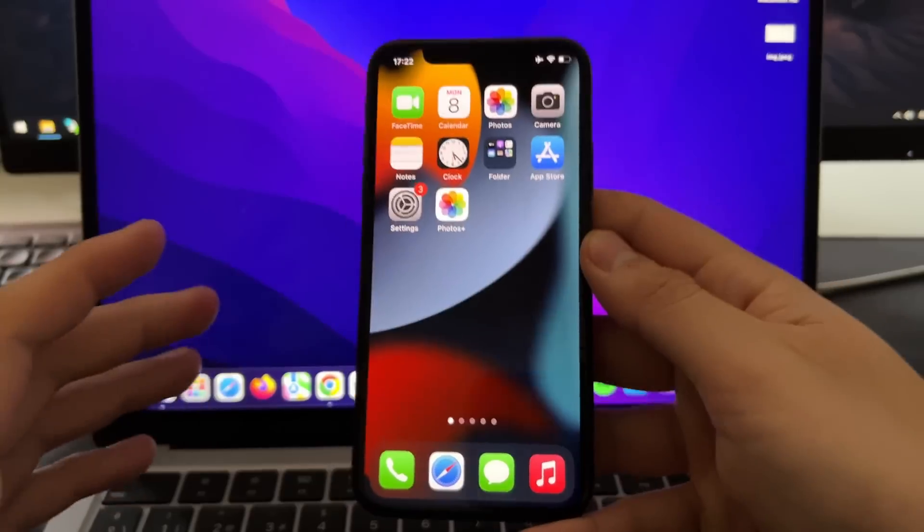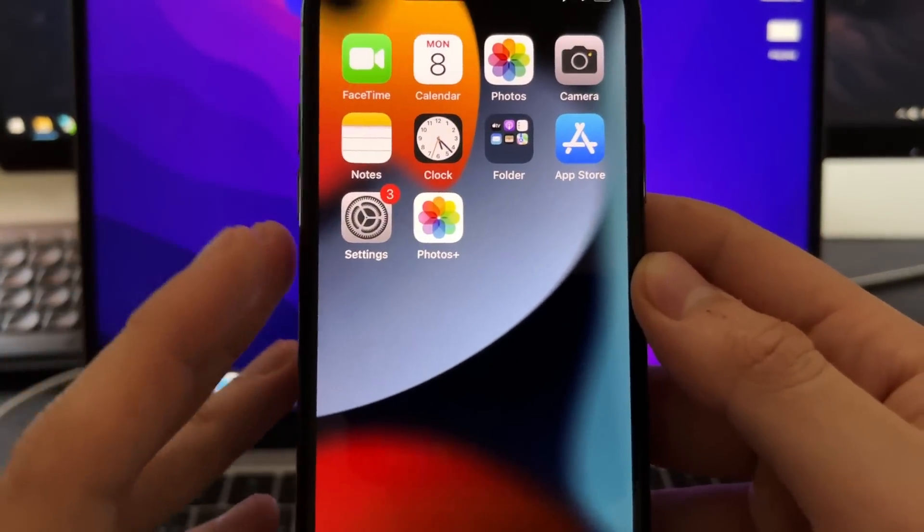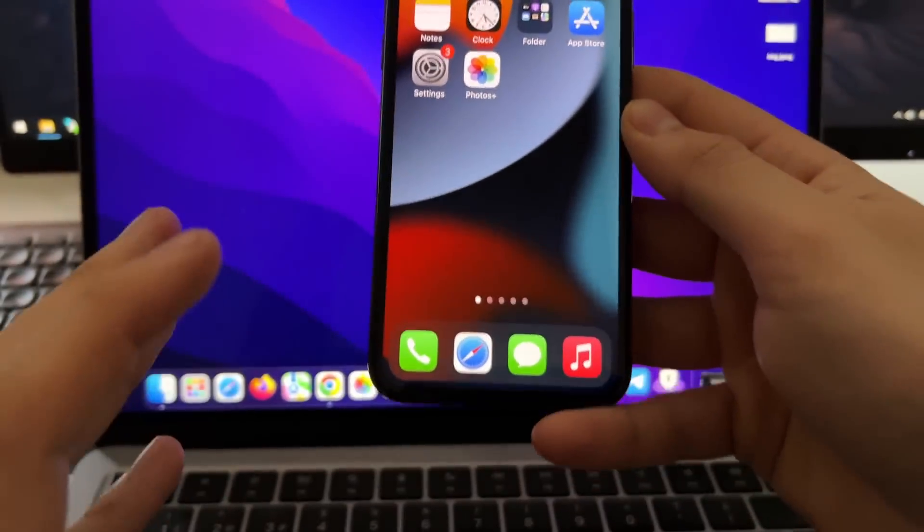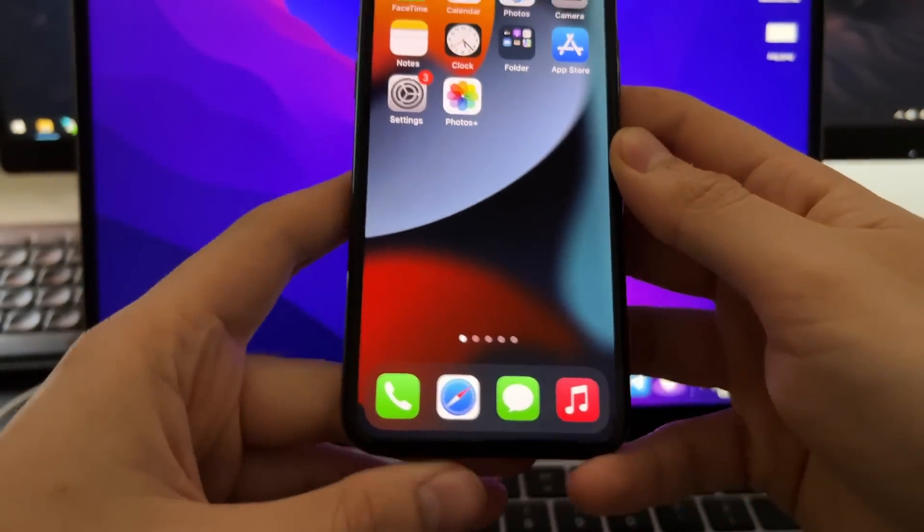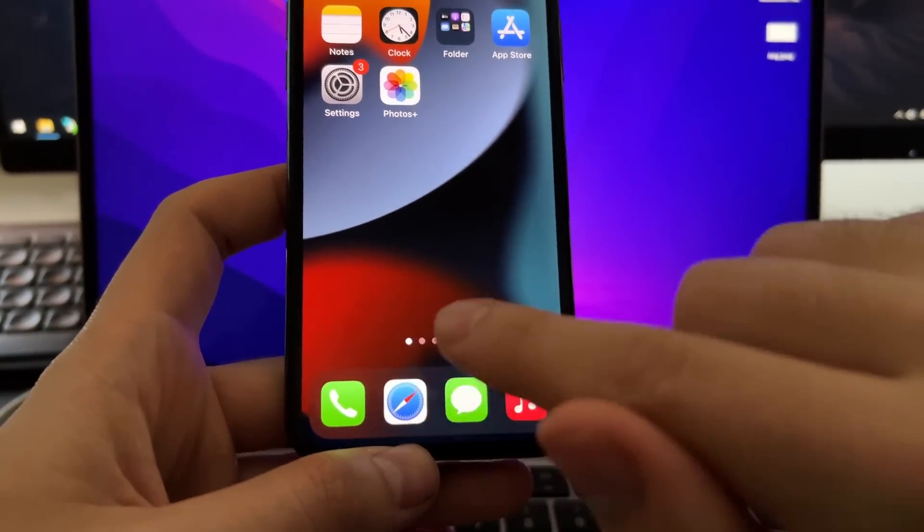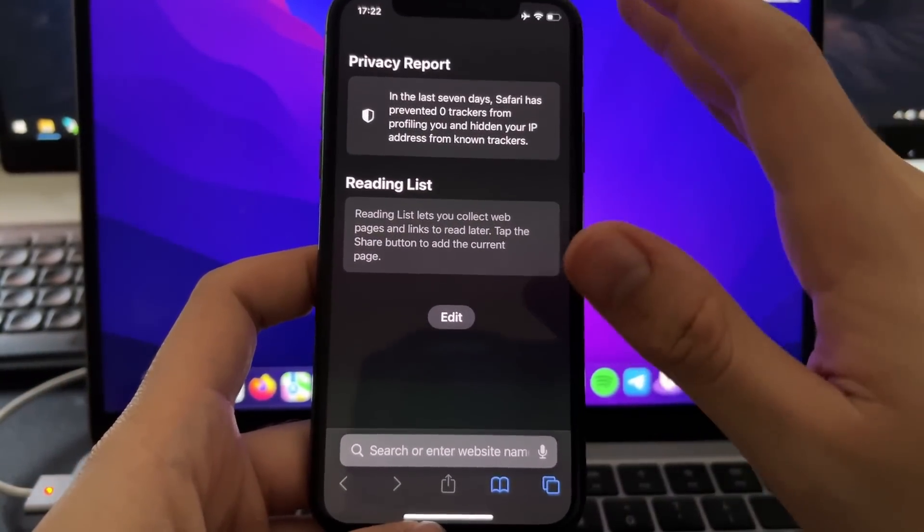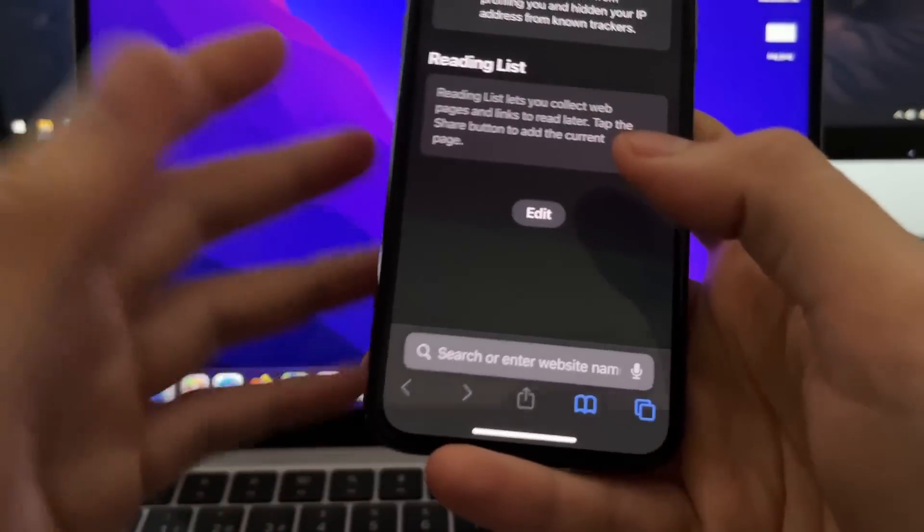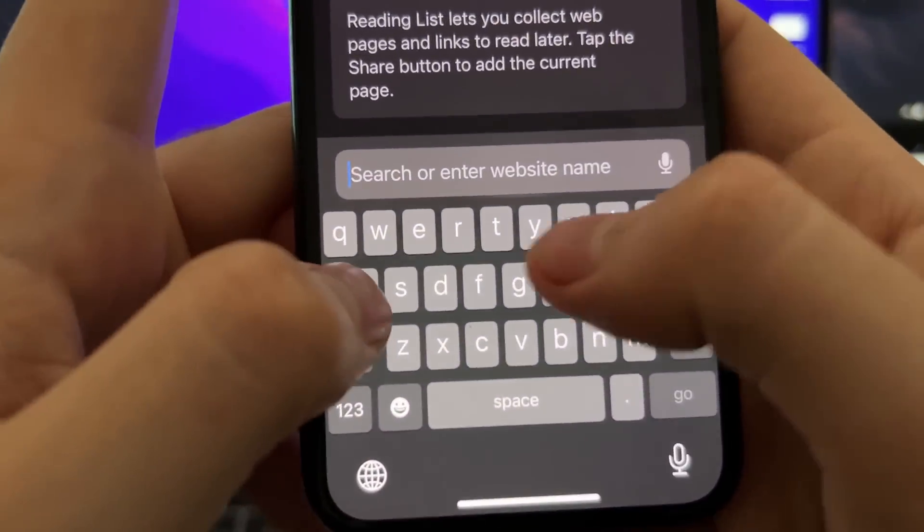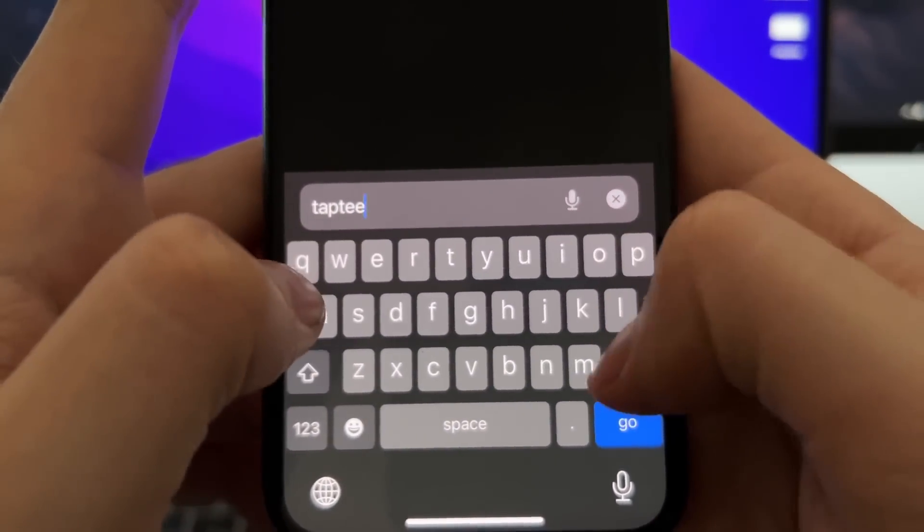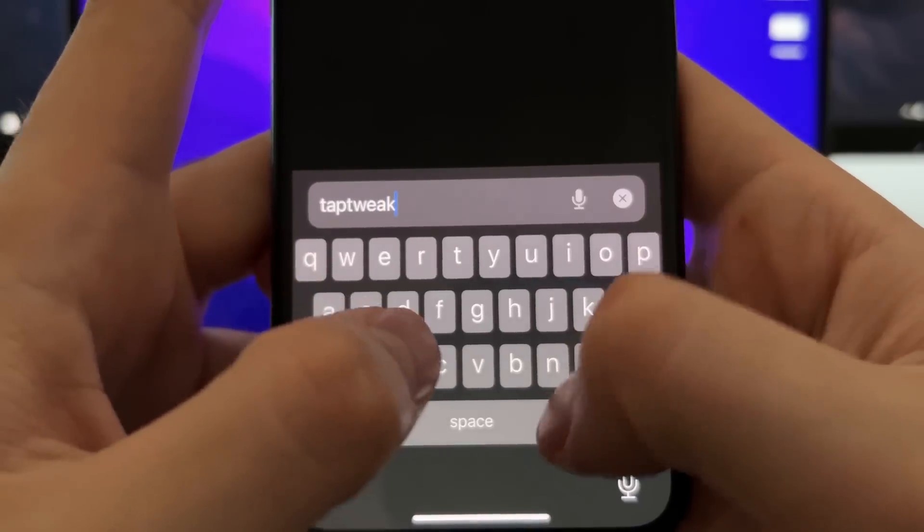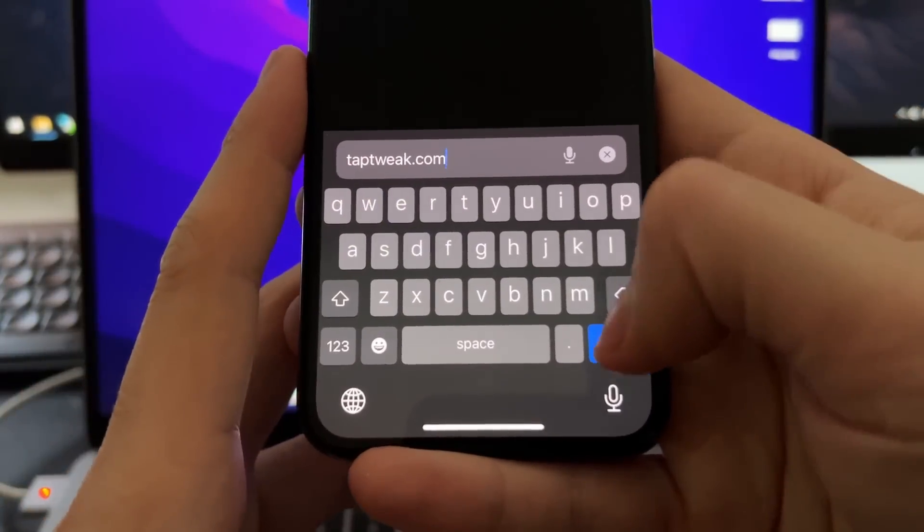So now we are going to install this Photos Plus app for iOS. It's super easy to do. The unique thing you need is Safari on your phone and that's all you need. Now you need to open Safari and now we are going to install it from the official website of the developers of this mod or app. So to install it, you need to go to this site called taptweak.com. This is basically the official site.